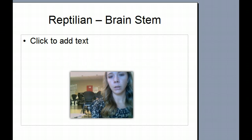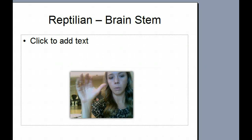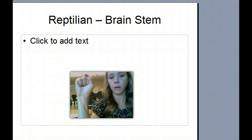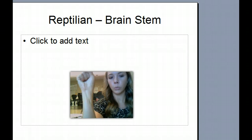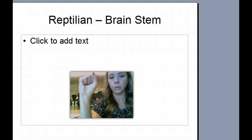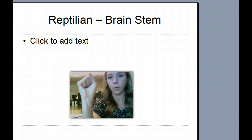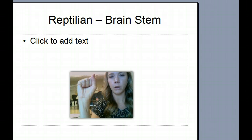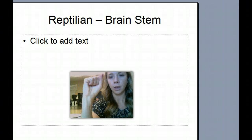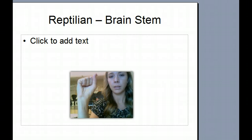First of all, the reptilian brain is the brain stem. We made a fist with our hand — this is going to be the spinal cord going up into the brain stem where it swells. Reptilian brain stem. Remember the things about the reptile: very basic functions, just keeping us alive, alert, and awake.